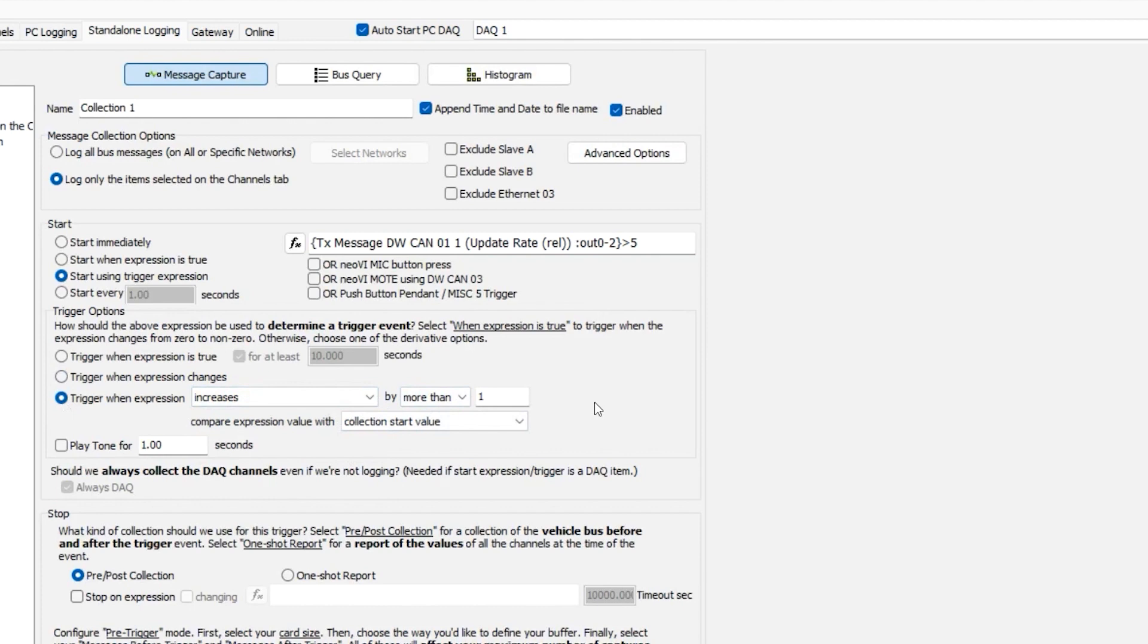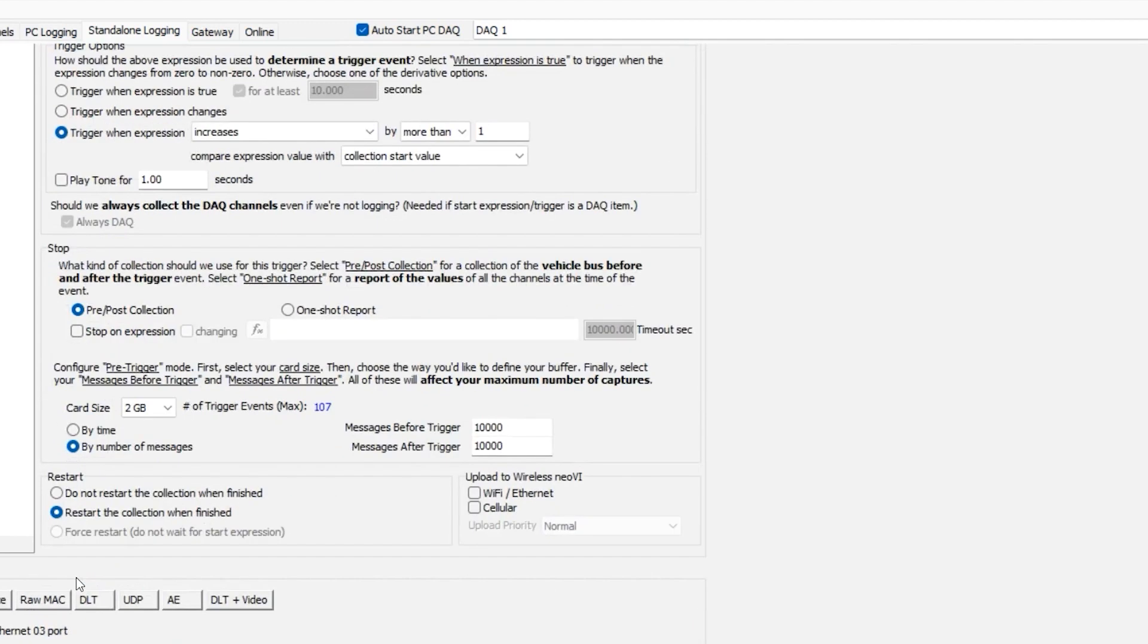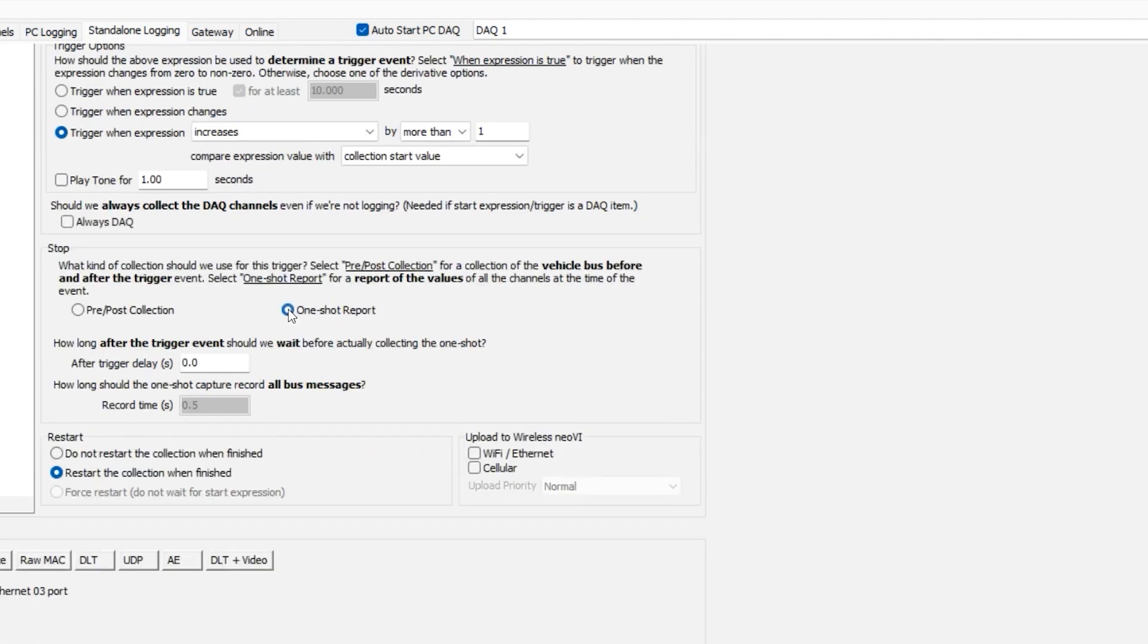You can collect vehicle bus data before and after the trigger event by selecting pre-slash-post collection. There is also a feature that allows you to have a one-shot report.